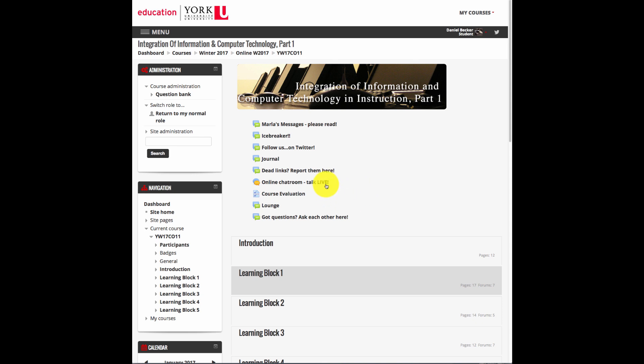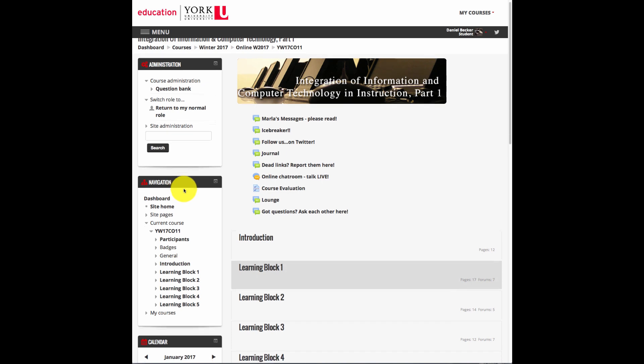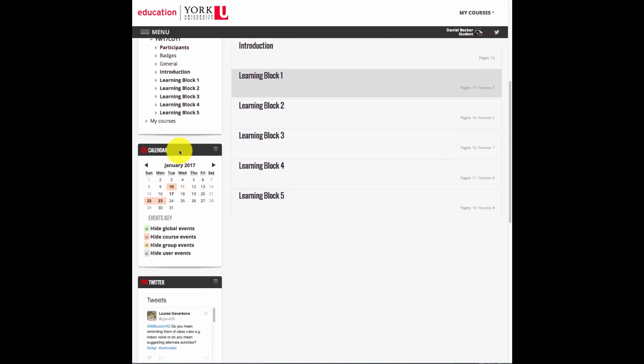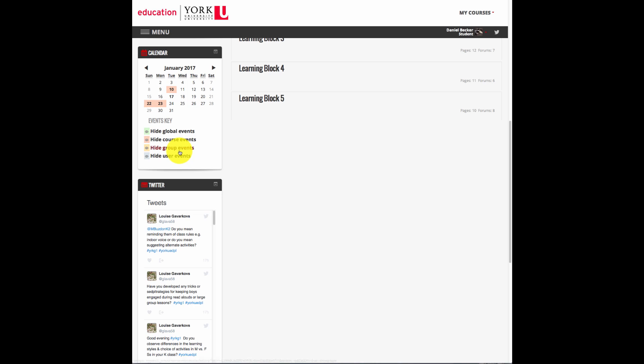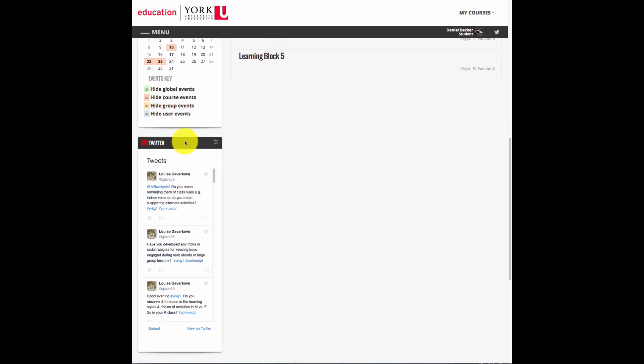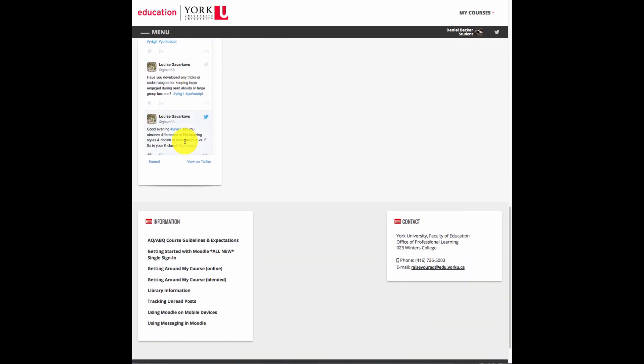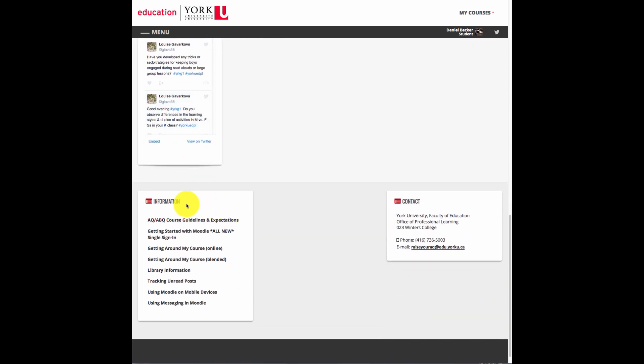Here you can see an online chat room, a journal where students can privately communicate with the instructor, and a lounge where students can discuss any number of topics. On the left hand side, there are some pretty important pieces: Administration, Navigation, Calendar, Twitter, and Information.